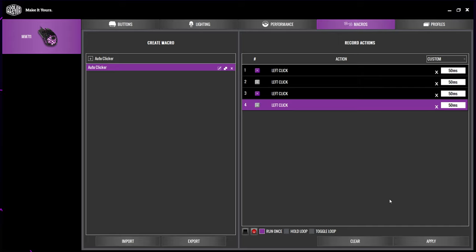Next you will need to select how the macro will be activated from the bottom. For an auto clicker, you will want to use either hold loop or toggle loop. Hold loop will automatically loop the macro while the selected button is being held. This means for the auto clicker to work, you will need to be holding down the chosen button on your mouse.